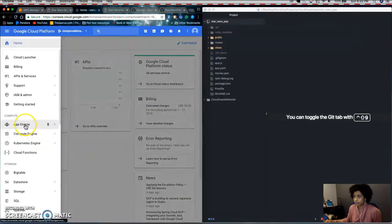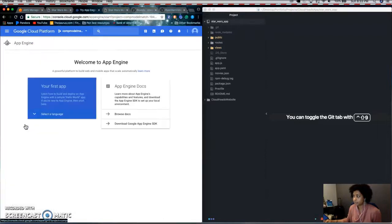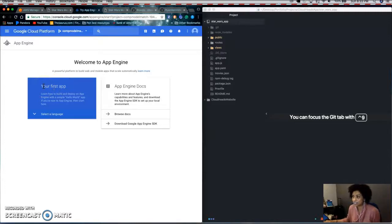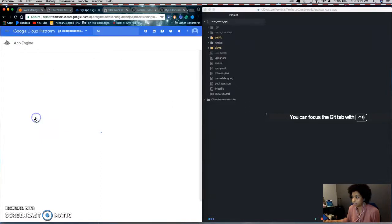Next, you would go to App Engine and in this blue box, it'll say your first app and you select a language and I'm going to select Node.js.